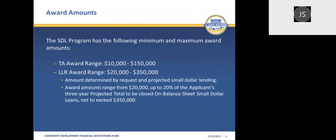The award amount ranges are: for technical assistance awards, $10,000 to $150,000; for loan loss reserve awards, $20,000 to $350,000. The loan loss reserve award range is based on your projected small-dollar lending over the three-year period of performance. You'll provide that information in your application and, through your narrative, provide support for why you are requesting the amount you're requesting. The award amount will be based on up to 20% of your three-year projected loans to be closed over the period of performance, not to exceed $350,000.